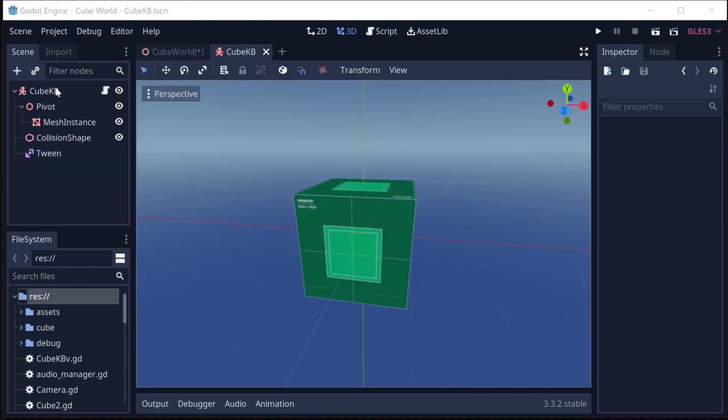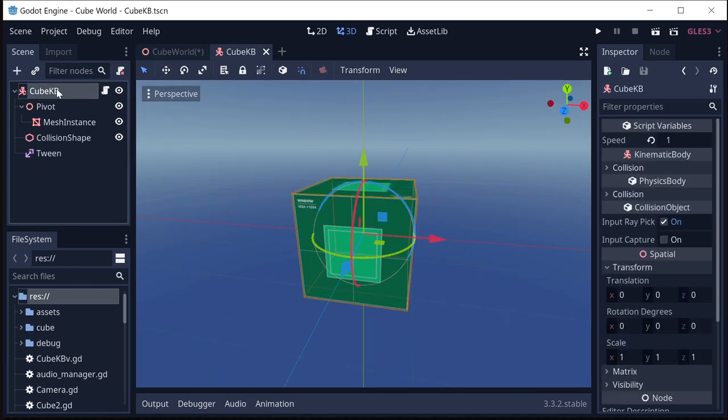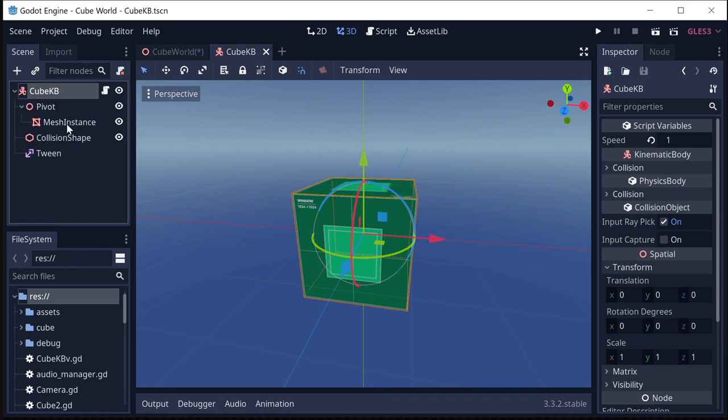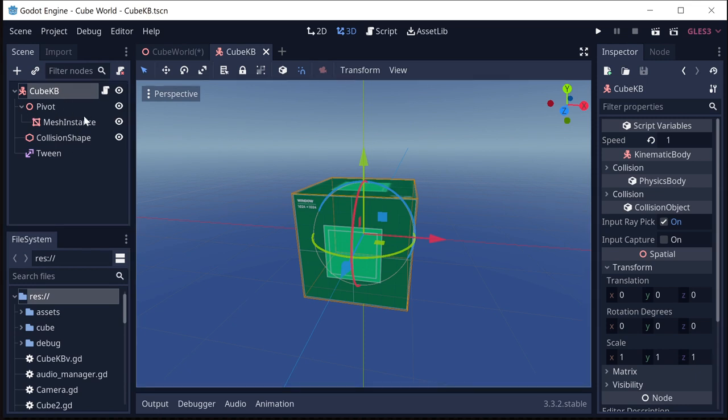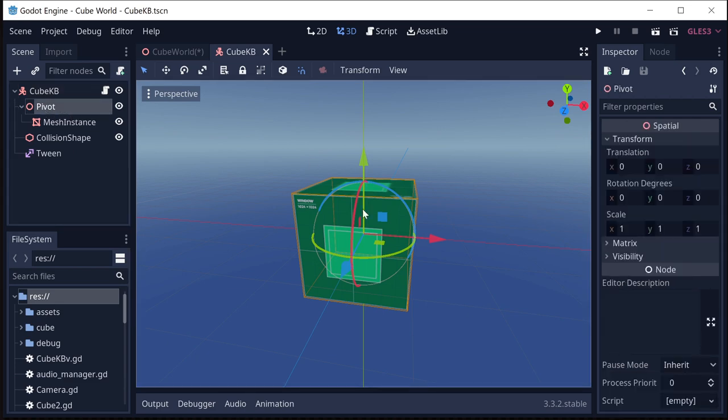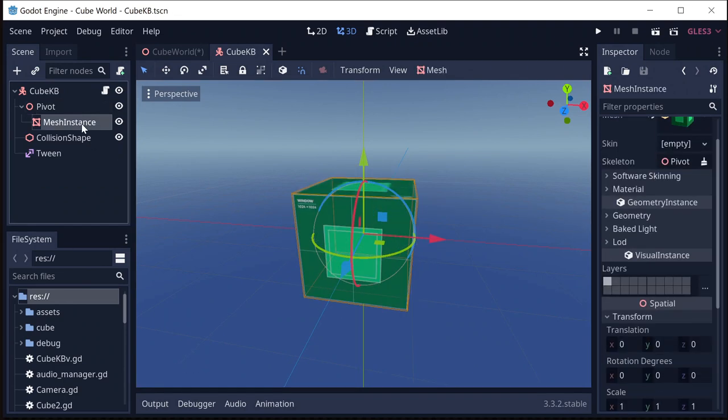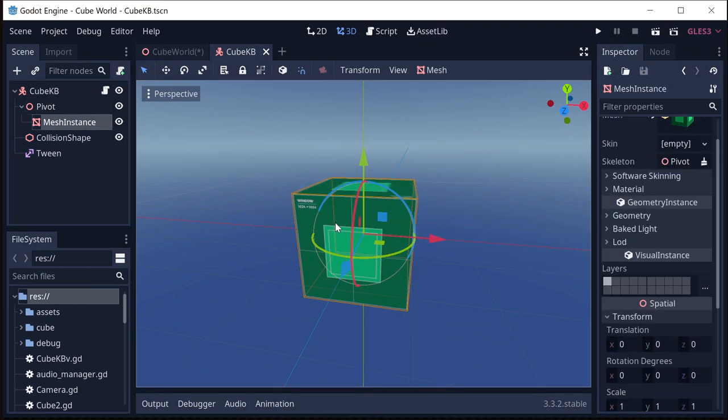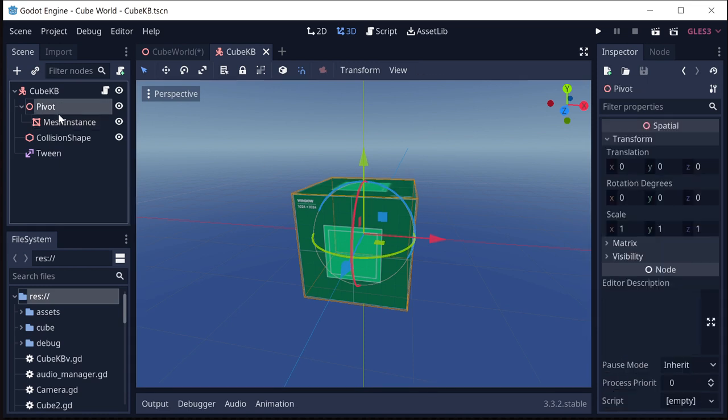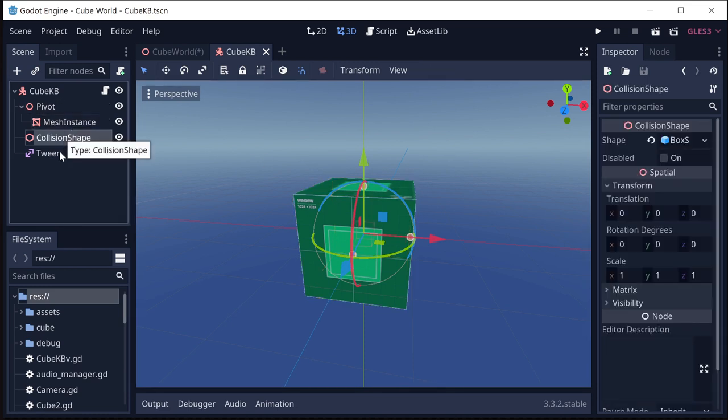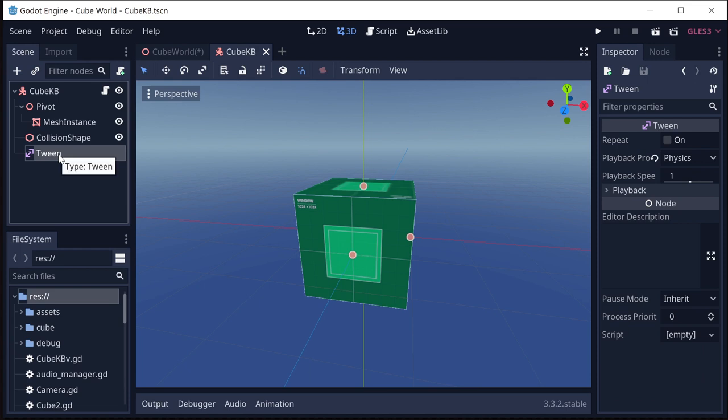So here's our node setup. I'm starting with a kinematic body. You could totally do this with an area or with a rigid body depending on what type of game you're going for. So the changes will be minor. I'm going to stick with the kinematic body. It's simpler but feel free to experiment. And then I have a pivot node. This is just a spatial that I'm going to use to be the pivot that we're going to rotate around. And I've made the mesh instance a child of that pivot so that when the pivot rotates so does the mesh. And we also have our collision shape. And we've got a tween that we're going to use to do the animation.